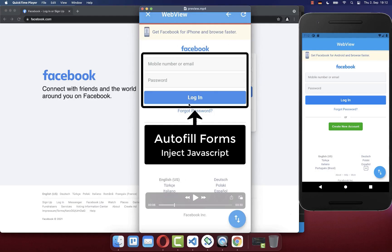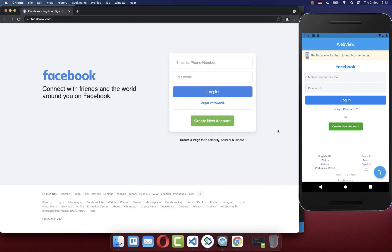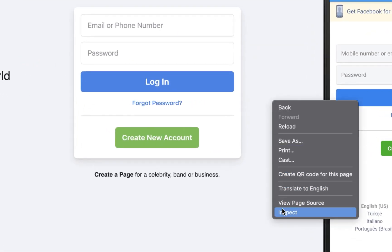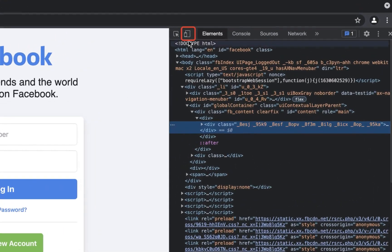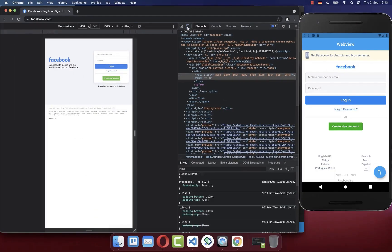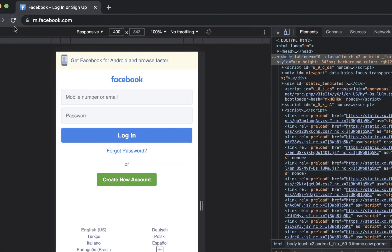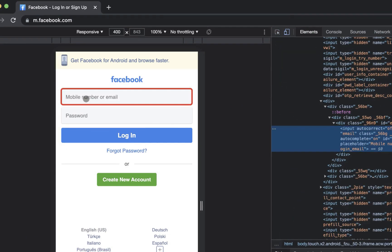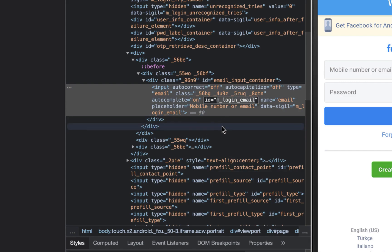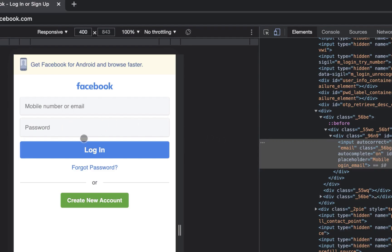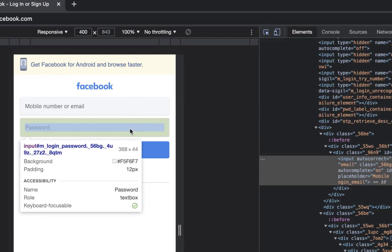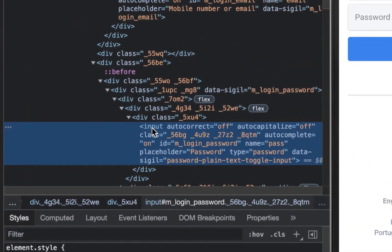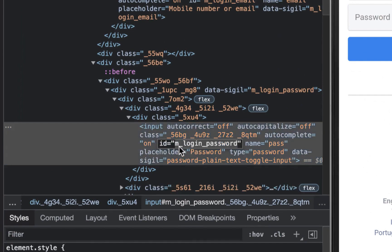Let's also inject JavaScript to Facebook so we can autofill the form and automatically click the login button to log in the user. First, go to your browser on your desktop, right-click and inspect. Change to mobile mode at the top and restart the website to load the mobile version. Now use the select tool to find your input field and copy its ID. Do the same for the password field — click the select tool, choose your password field, and copy that ID as well.